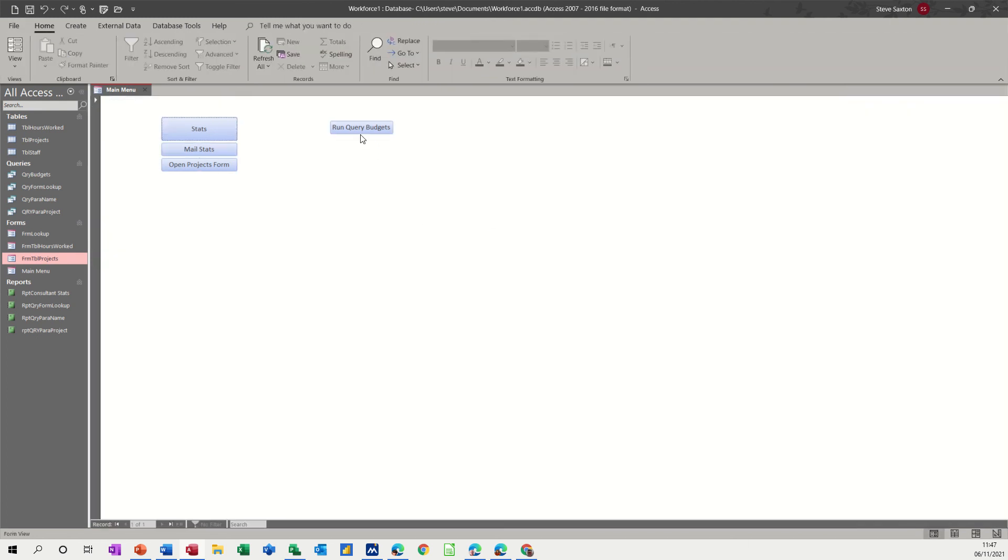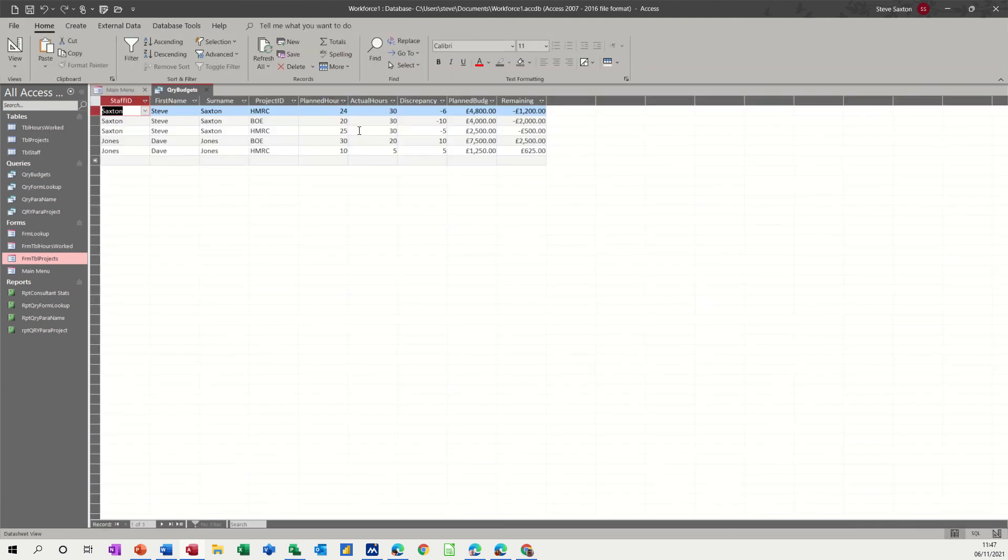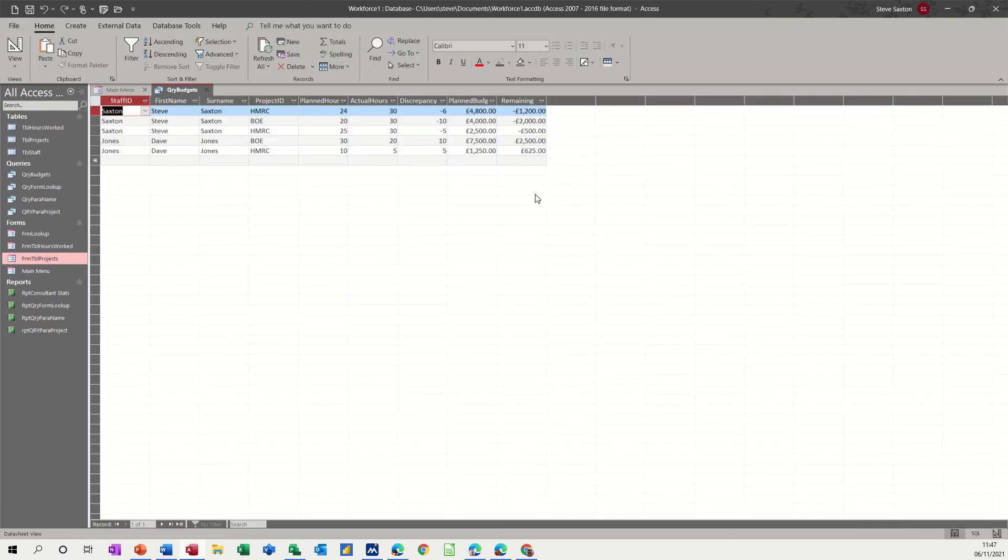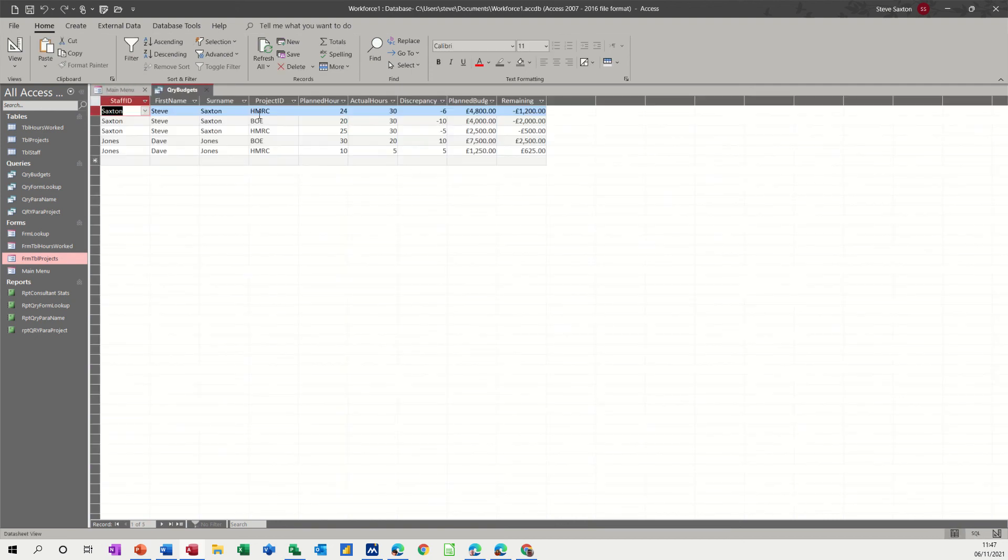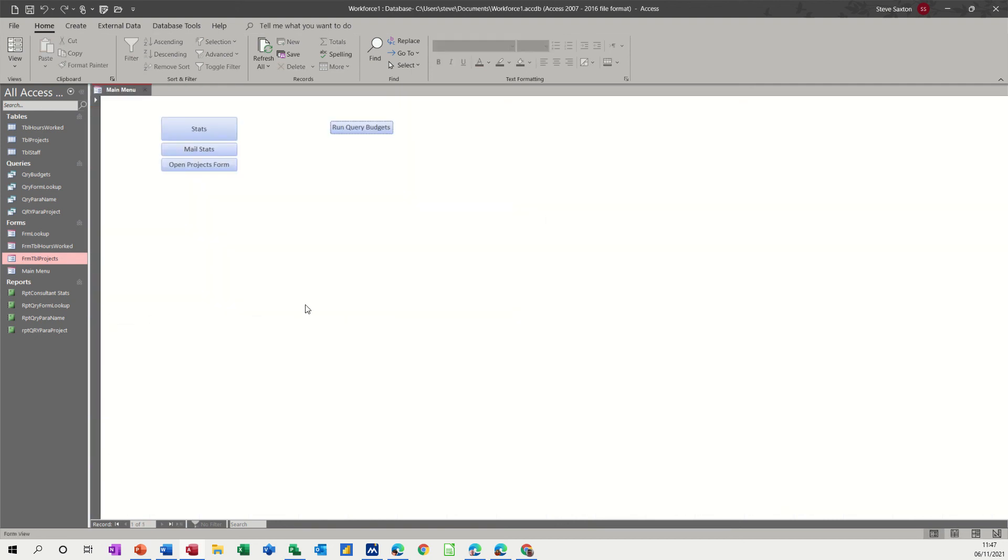view run query budgets and there's the query now you don't get a button to close this down it's just there there you go then go back into design